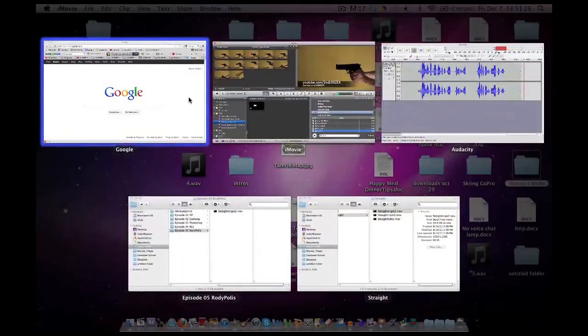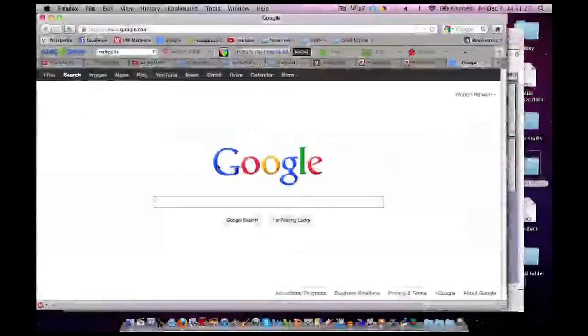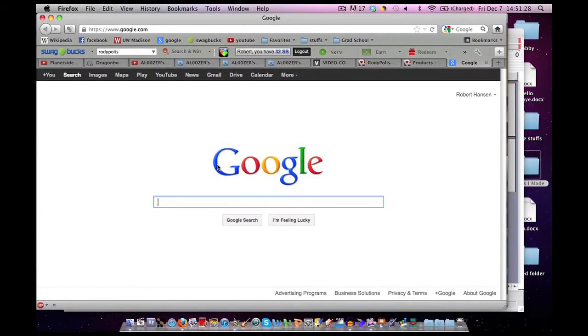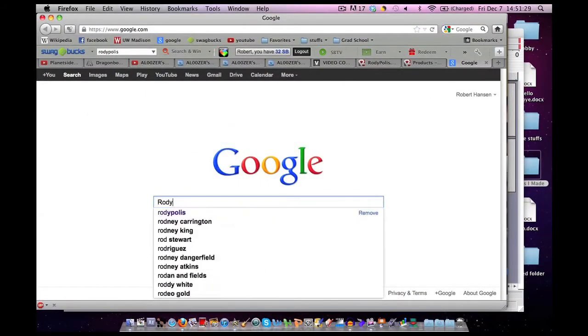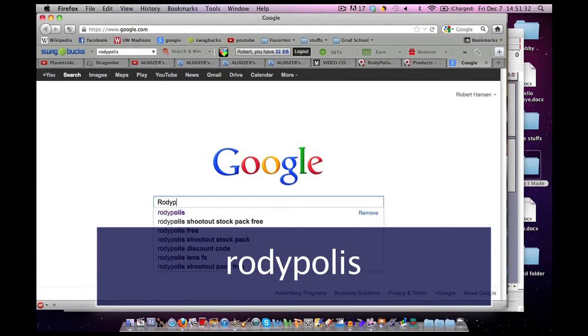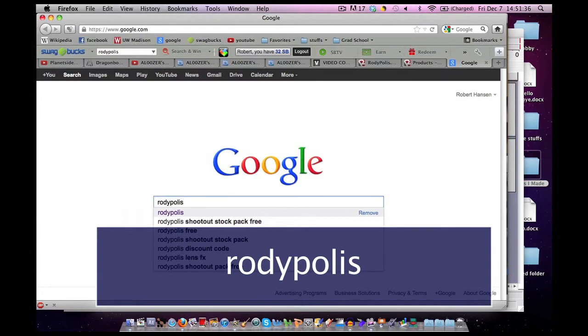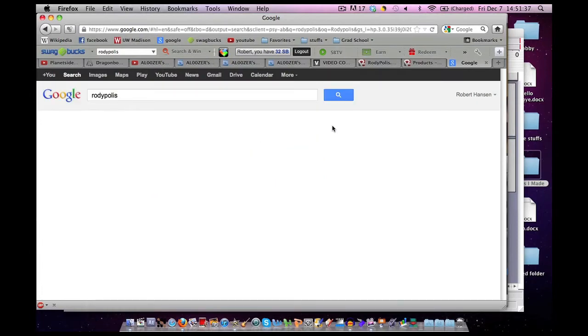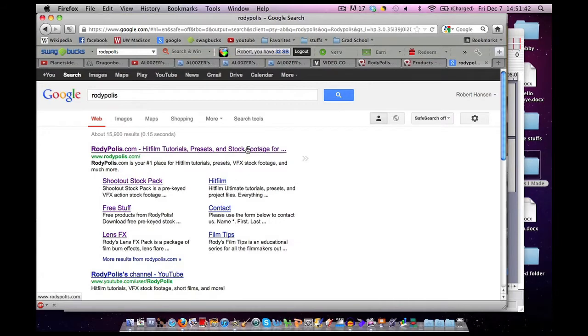So go to Google, type in Rody Polis, hit the search, and click on the first link that appears.